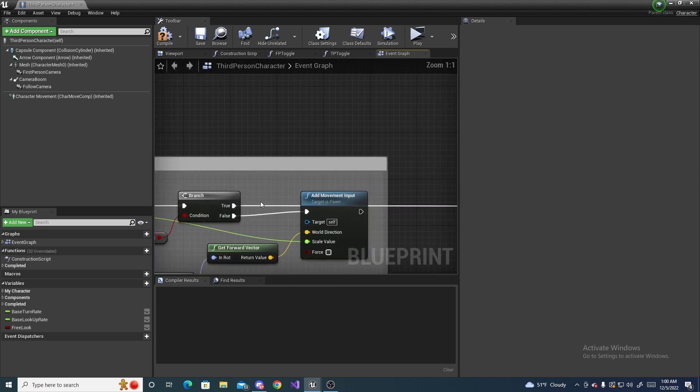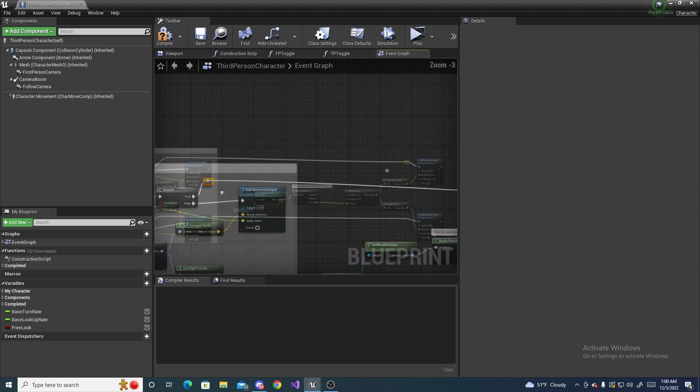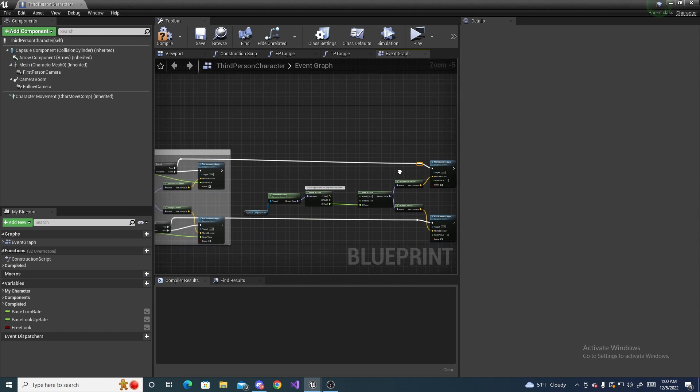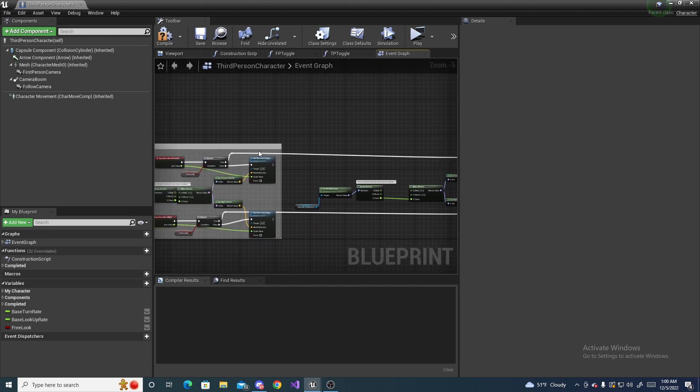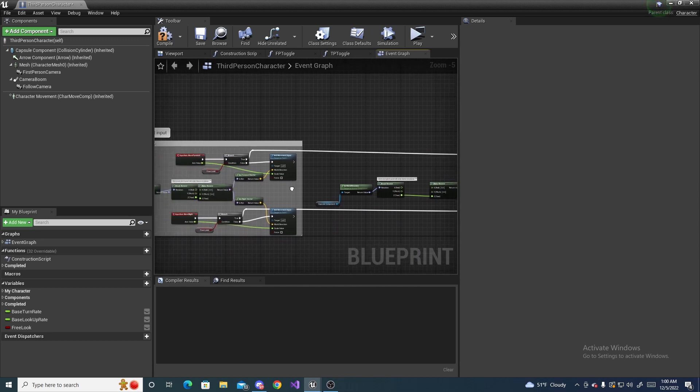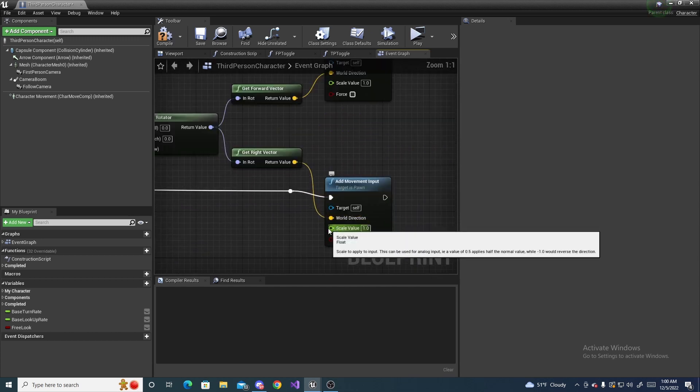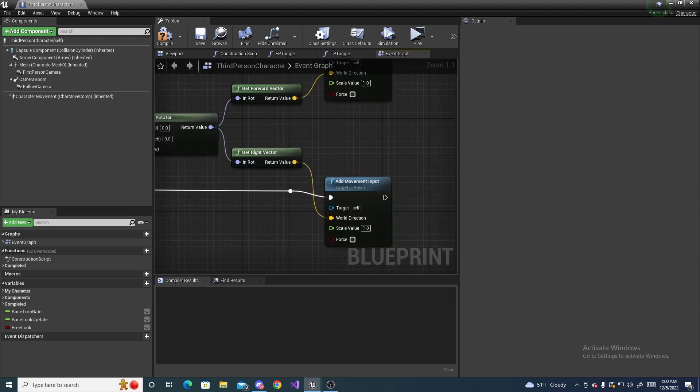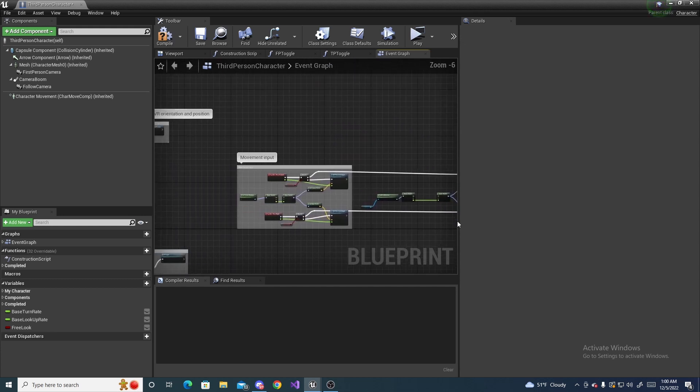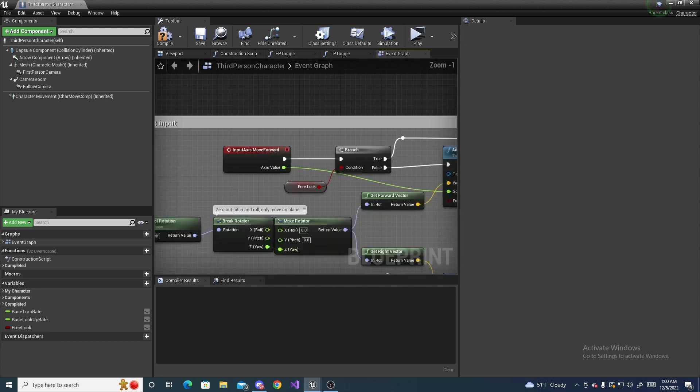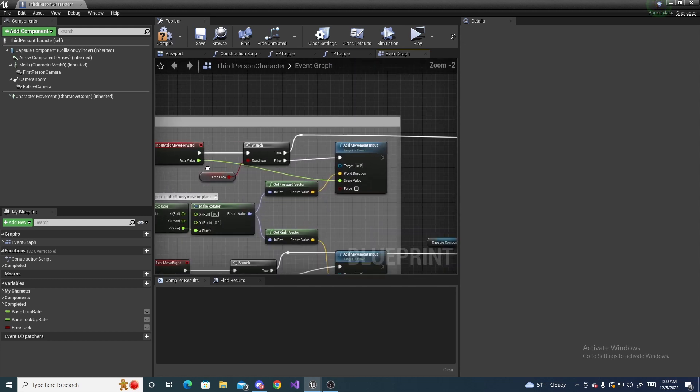All right, so once you have those lines connected we also need our scale value which is the axis value right over here, because you notice these have them plugged in. So once again drag these lines all the way over to those nodes.